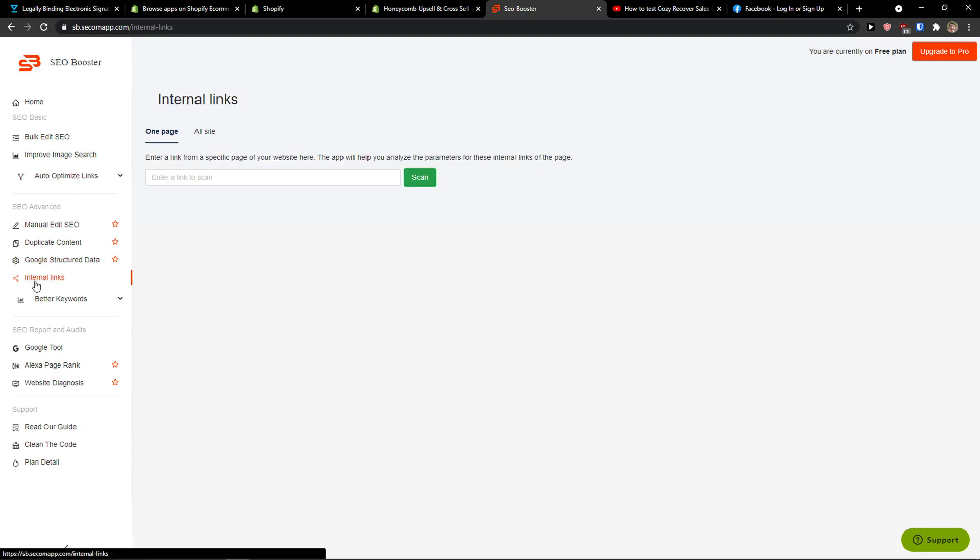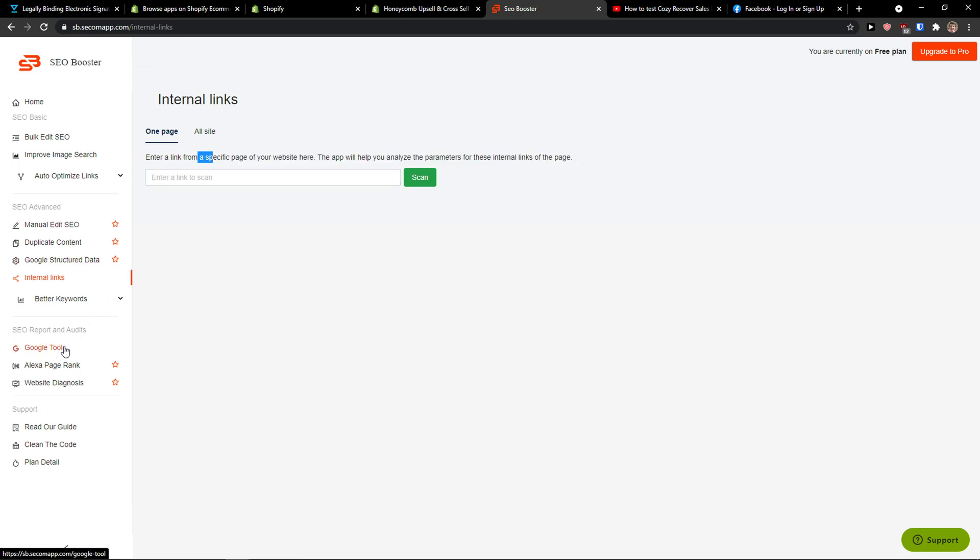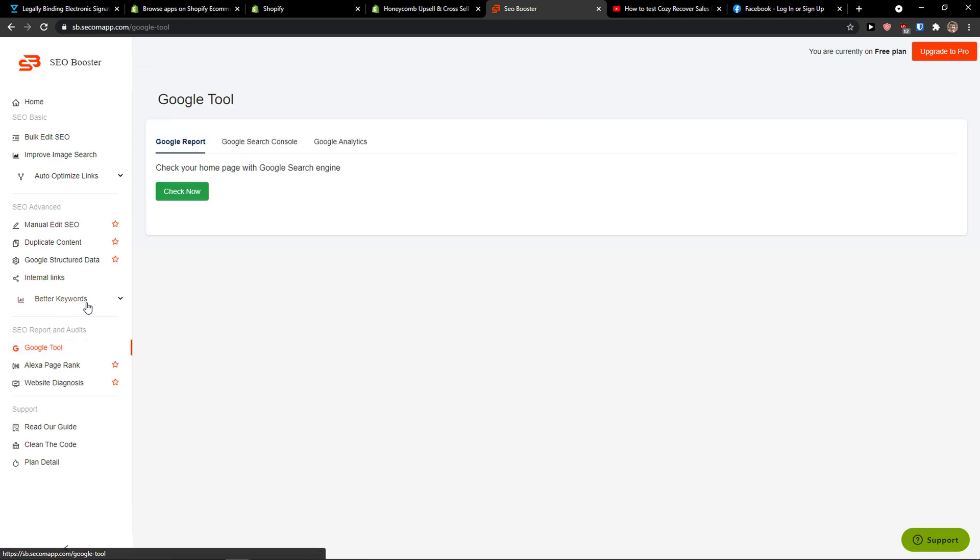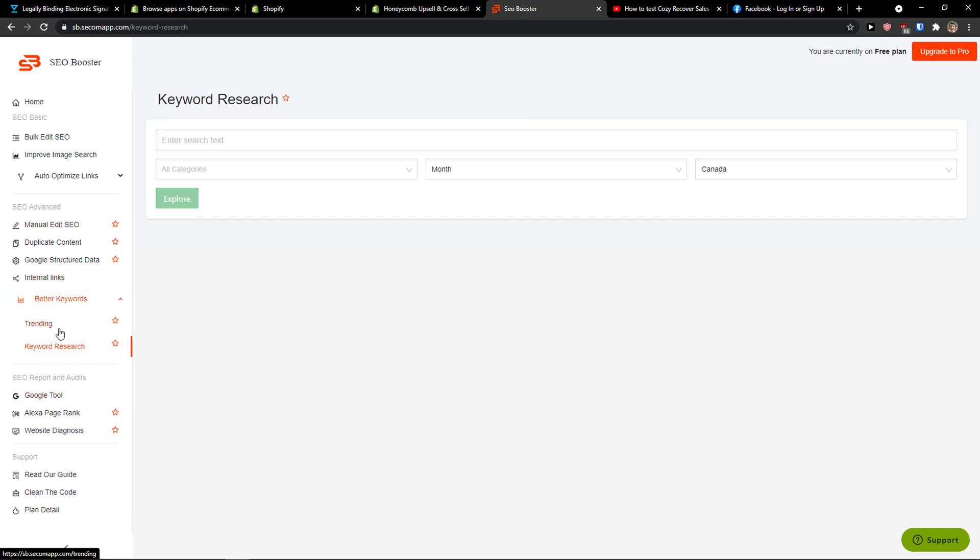Then you're going to select Internal Links here and you can add your specific page. It's going to analyze it and then you're going to have Better Keywords here, Trending and Keyword Research.